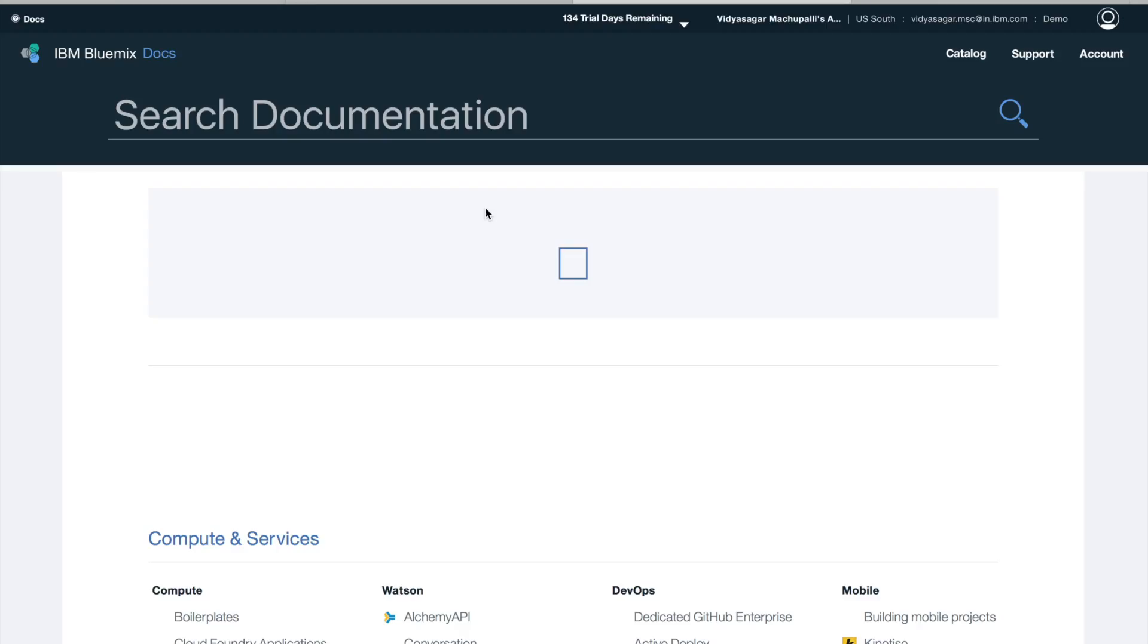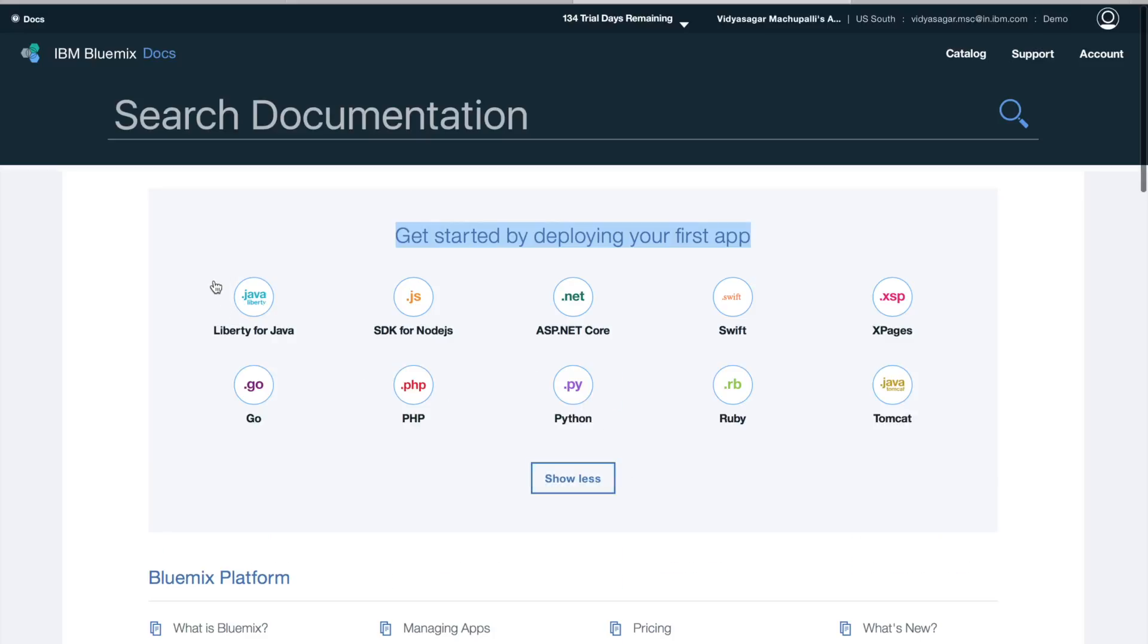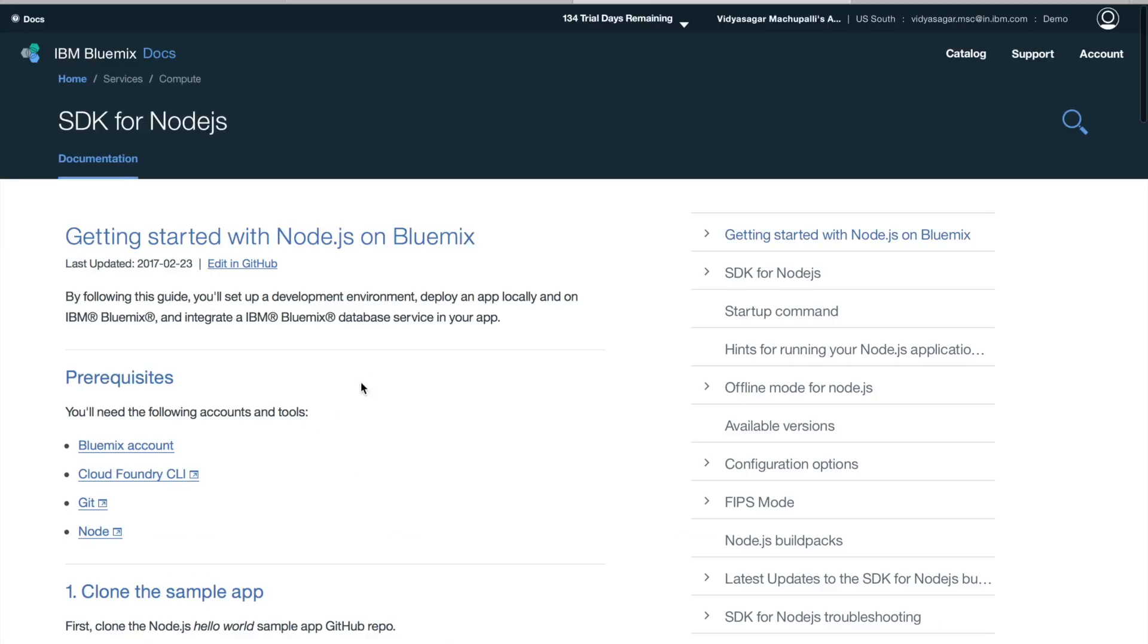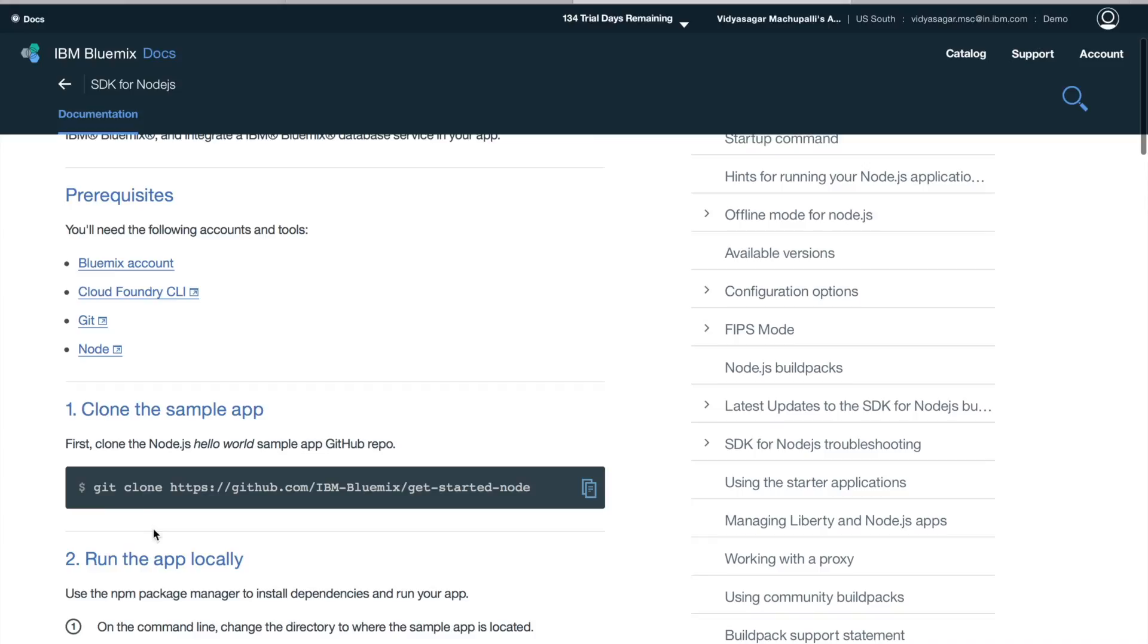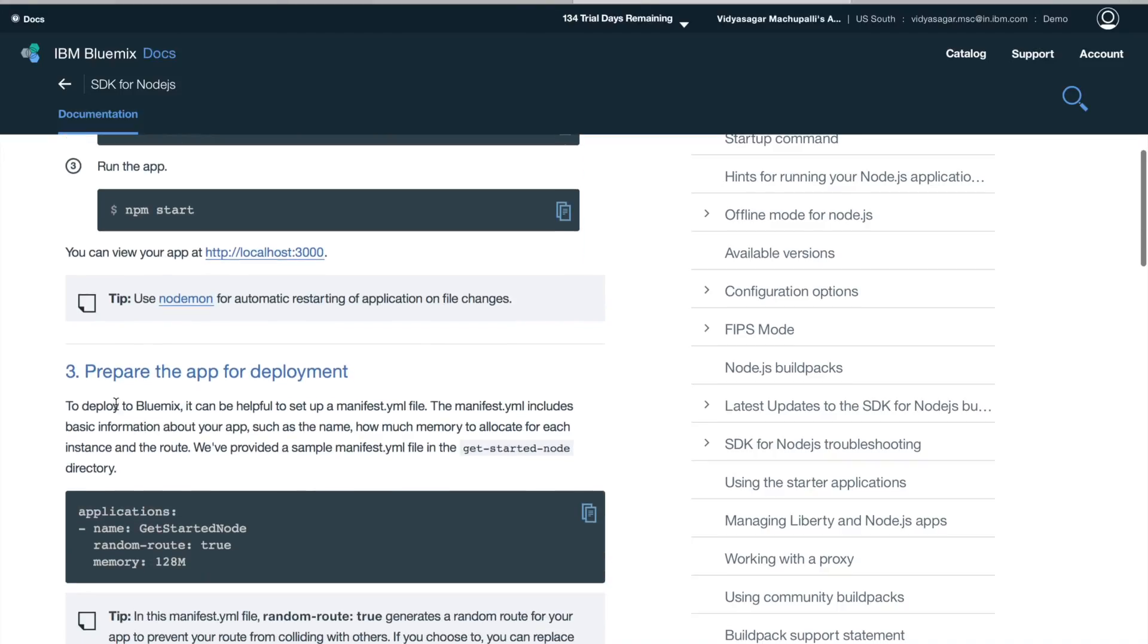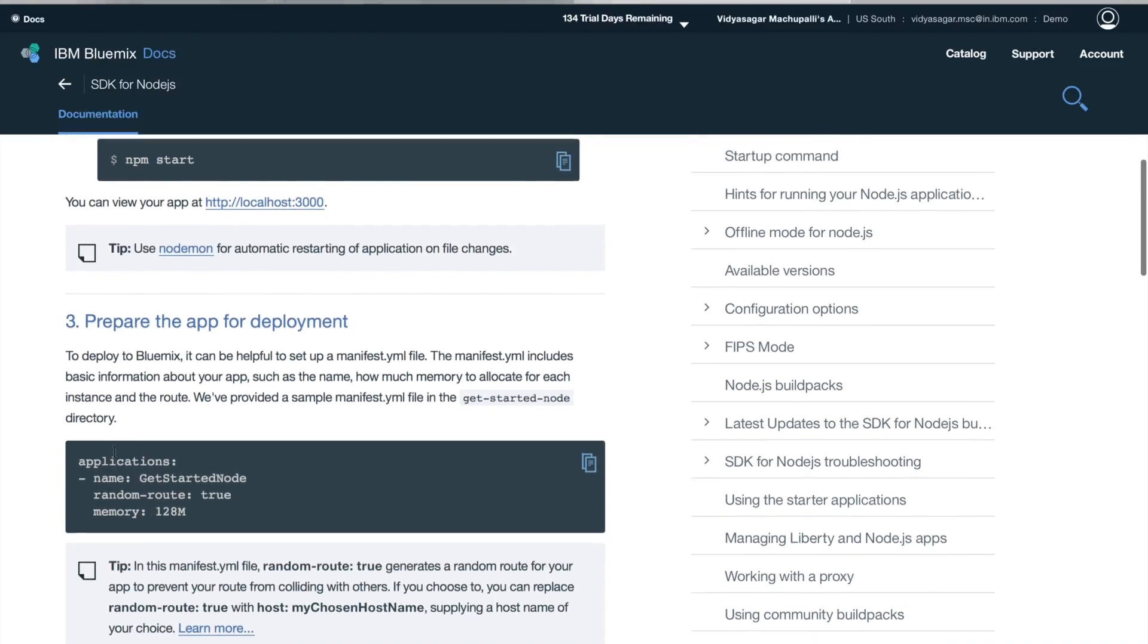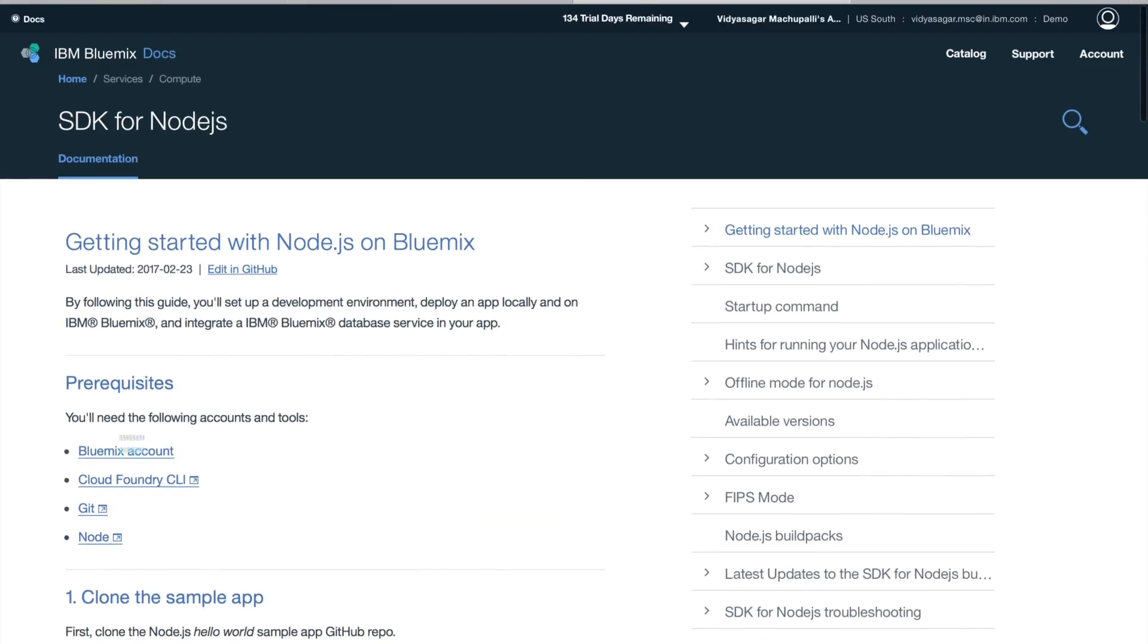You can click on Docs on the top left corner any given time which will take you to the documentation page where you can start deploying your first app. Now based on the programming language which you are an expert, if you click on any language you will have code samples. You can just clone it from GitHub, you can run the application locally, and prepare to deploy it on IBM Cloud.